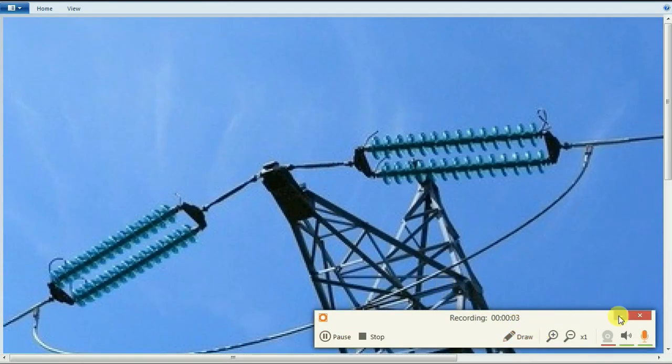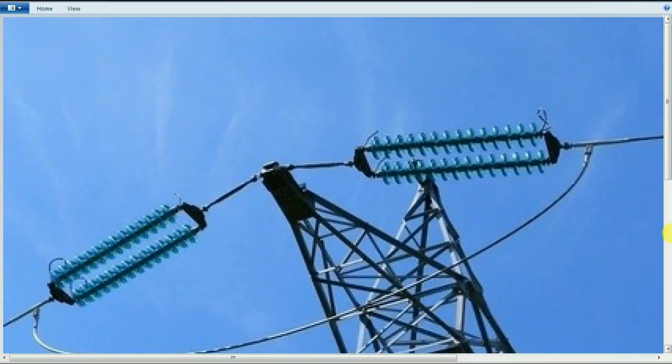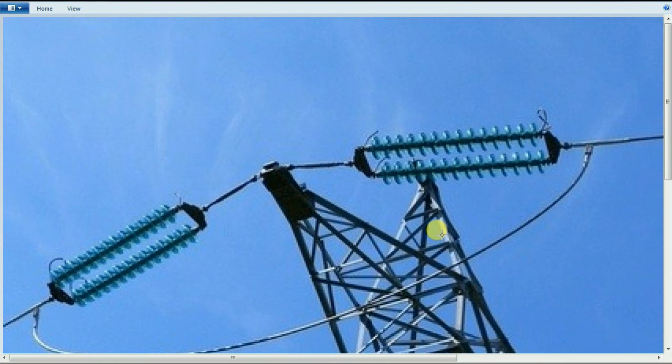Hi friends. Now we are going to talk about how to use high voltage transmission. So let's talk about this in a long video. This is the first question and this is the second video. So we are going to talk about high voltage transmission.